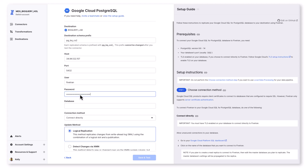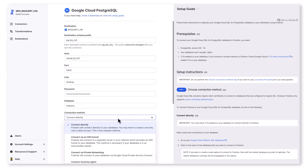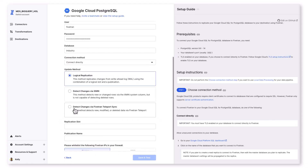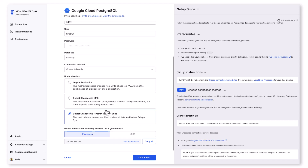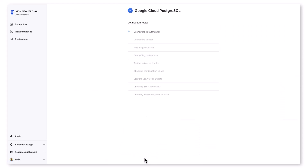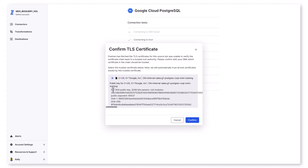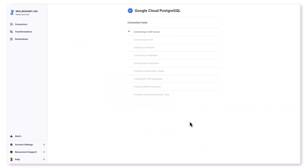I also have multiple connection options for this Postgres database — SSH, reverse SSH, VPN, Google Private Service Connect, and a proxy agent. Today I'm going to connect directly. For change detection, I can go with WAL, XMin, or use Fivetran Teleport Sync, which is a log-free change detection mechanism. Fivetran will now run connection tests, encrypting all data in motion with TLS for both encryption and authentication. Any data sitting ephemerally in the Fivetran service is also encrypted with AES-256. All connection tests have passed.